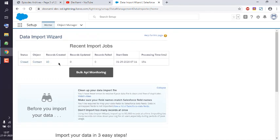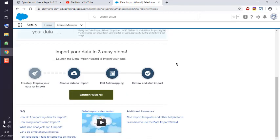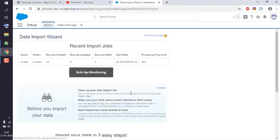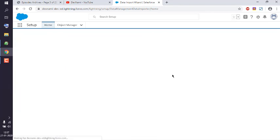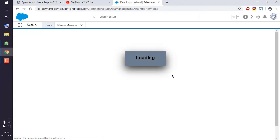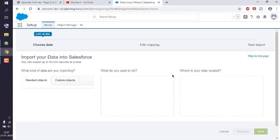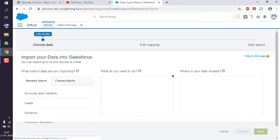As you can see, I already have one job done for 10 records. I'm going to add one more, so scroll down and launch the wizard. Once the wizard is loaded, it will show you the steps you can take.